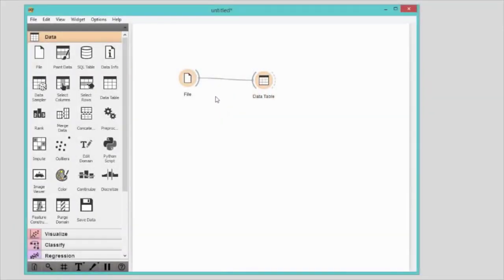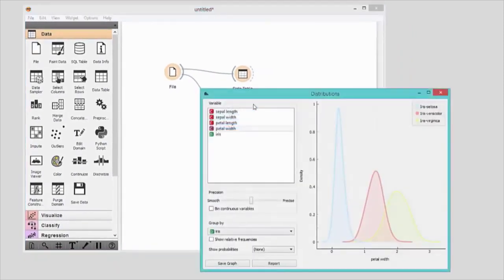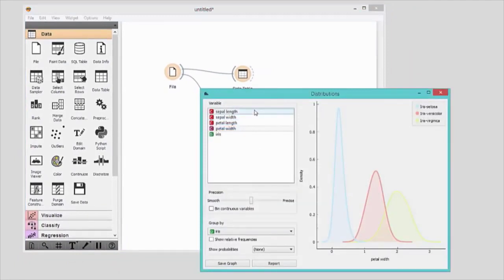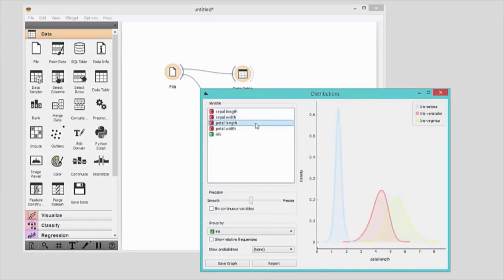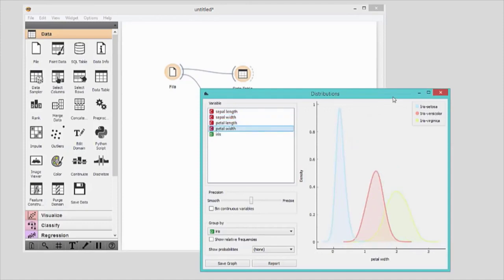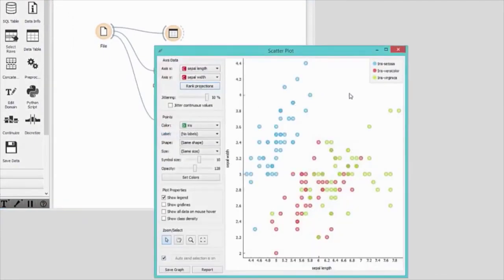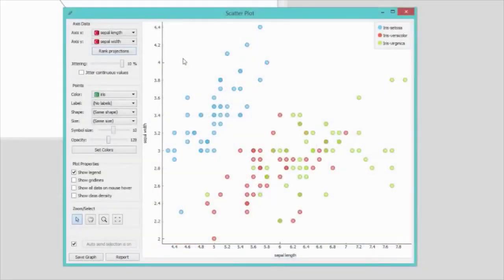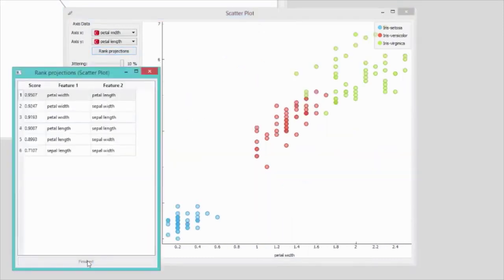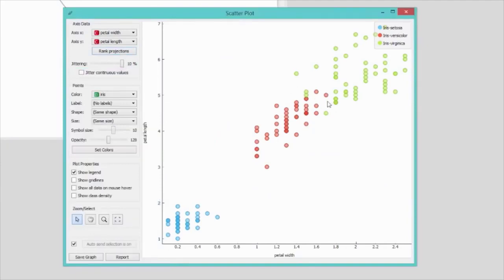Now let's visualize the data. I'll connect distributions widget to the file widget. In this way, the file widget sends any data it loads to the distributions widget. In distributions, we can walk through all the features in the data. Petal length and petal width seem to nicely separate different species of Iris. We can additionally inspect the data in the scatter plot. The plot that we see is a bit messy — Iris versicolor in red and virginica in green are not well separated. I can click rank projections to score feature pairs. A higher score indicates a better separation of different species of Iris.